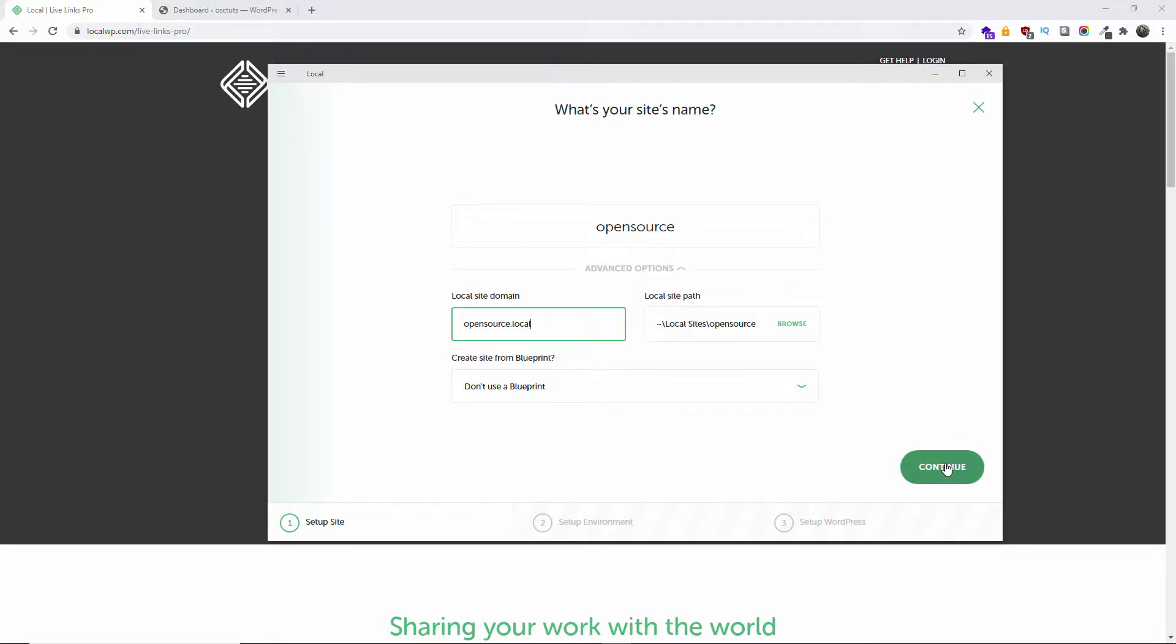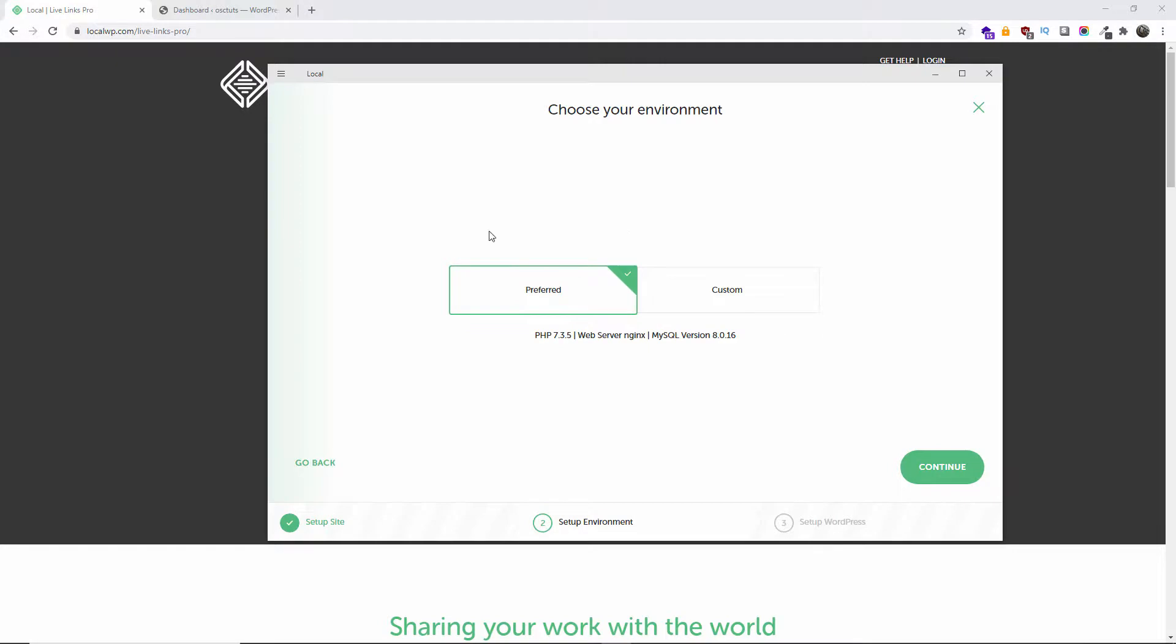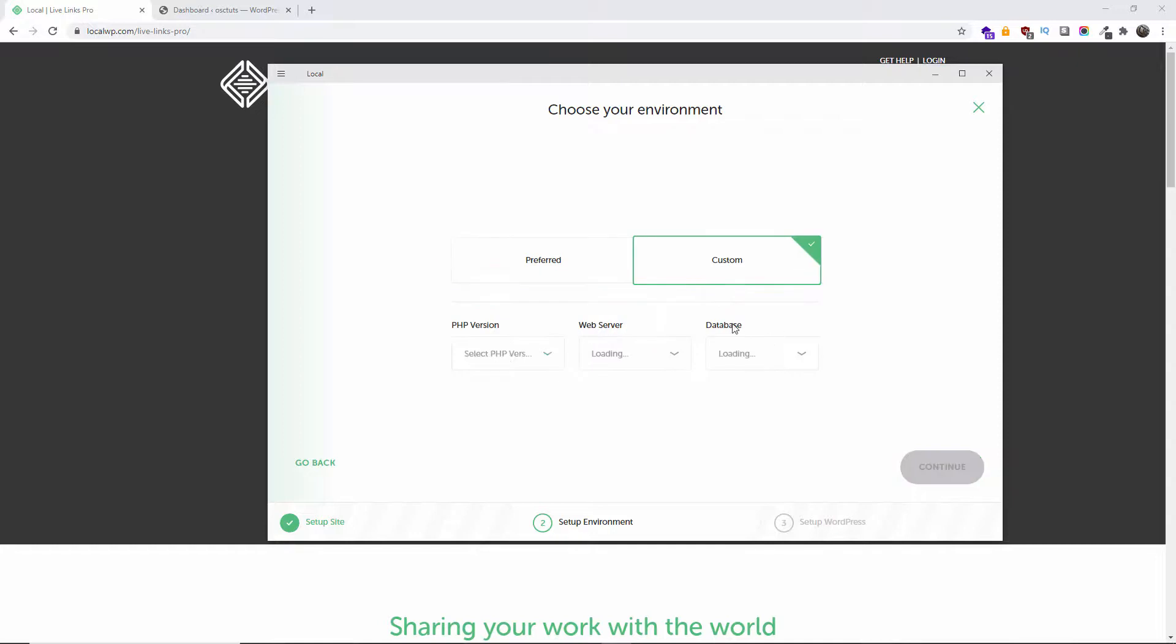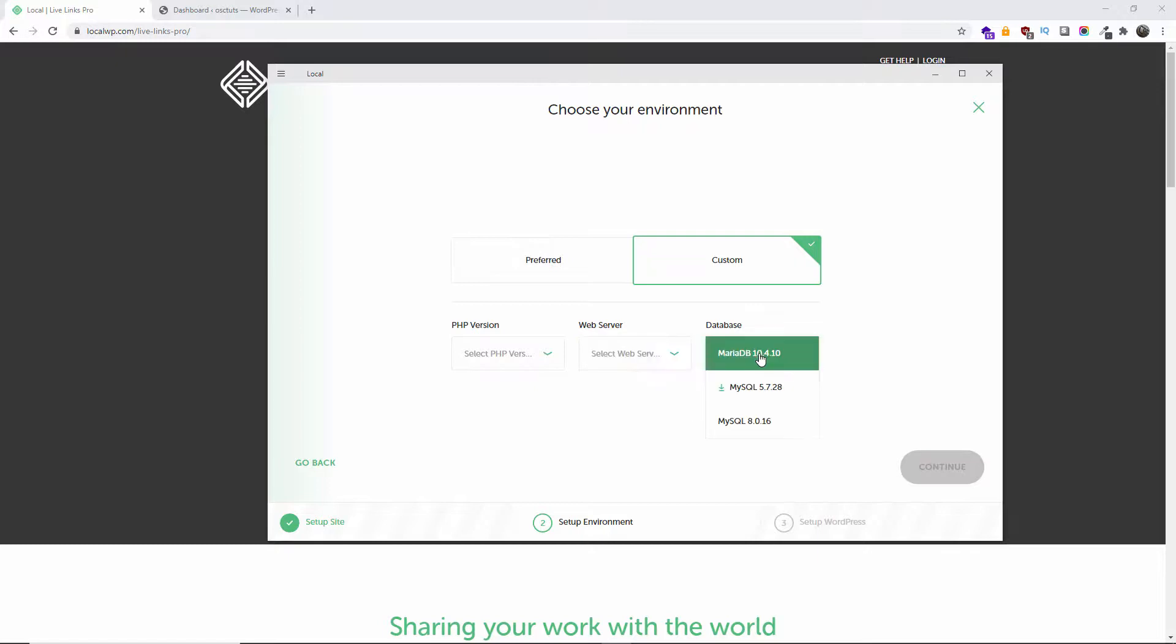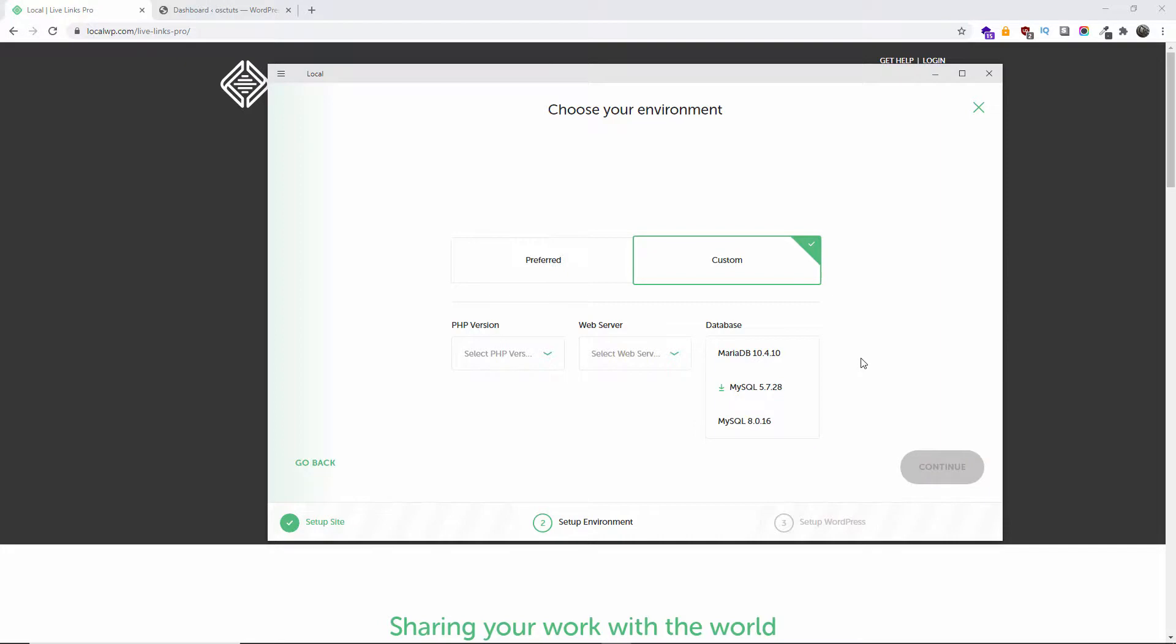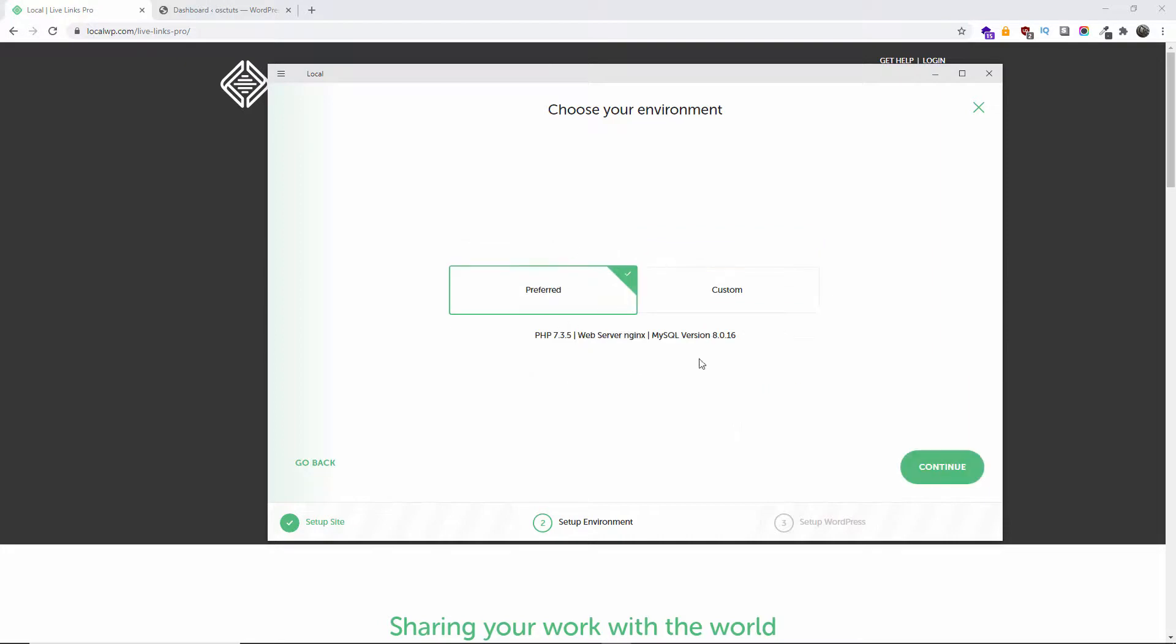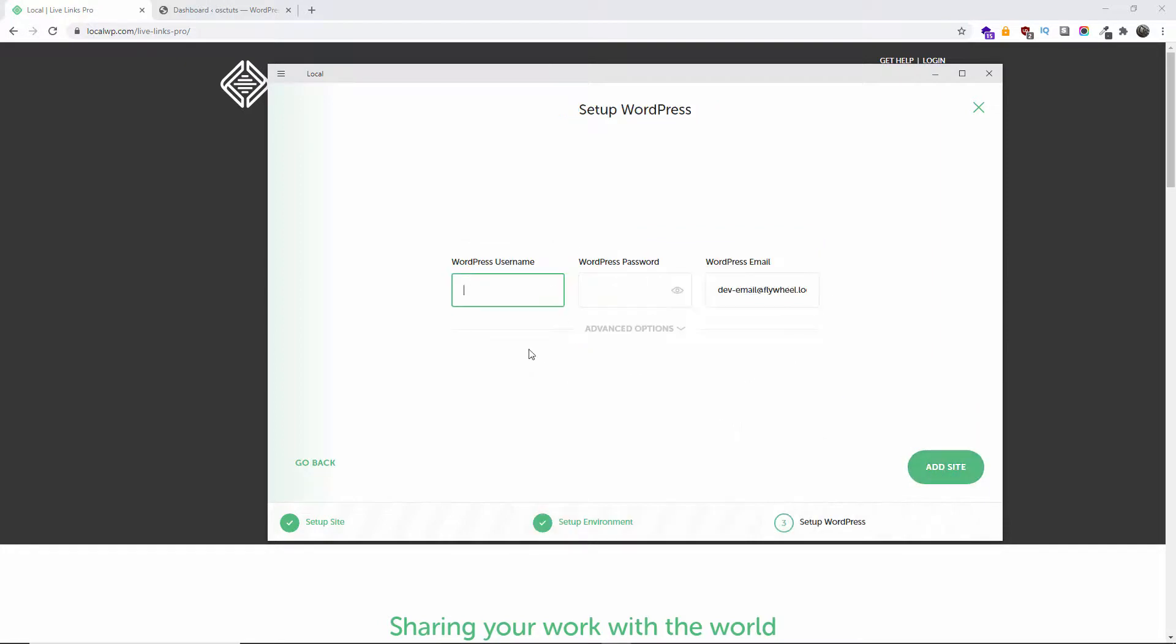I'm going to see here what kind of environment I want. I can choose Preferred, and this is what it comes with: PHP 7.3.5, web server nginx, and MySQL 8.0. Or you can have the custom—you can choose the version you want. You can have 5.6, 7.3.5, 7.4.1. Web server: Apache or nginx. And the database, there are three versions to choose from. I'll be going to Preferred—that's what I'm going to use. I'm going to click Continue.